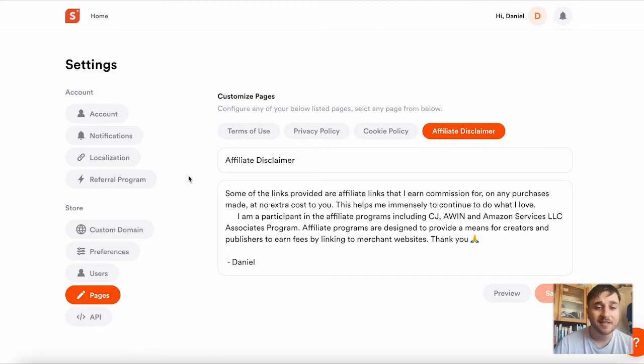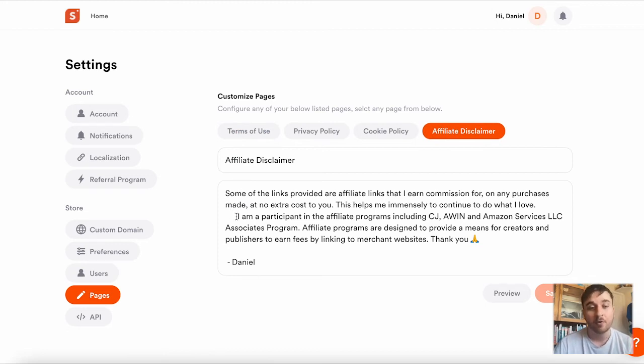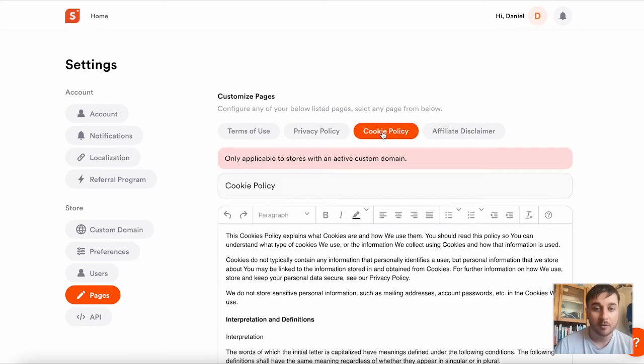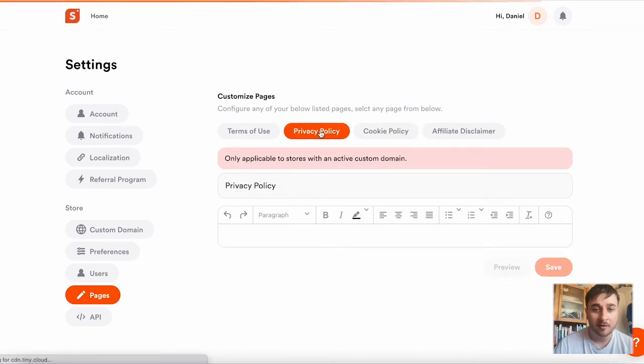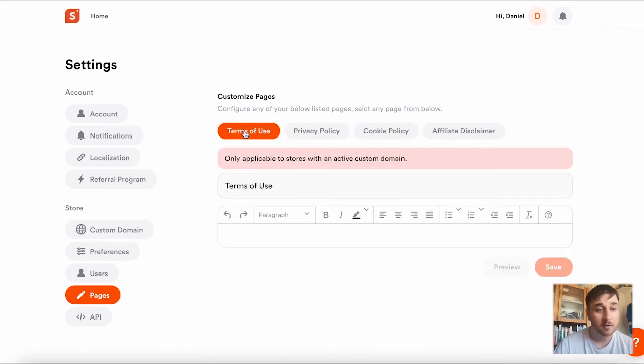If we click onto there, we can see it automatically gives us an affiliate disclaimer, but you can type your own. That's the same with cookie policy, privacy policy, and terms of use.